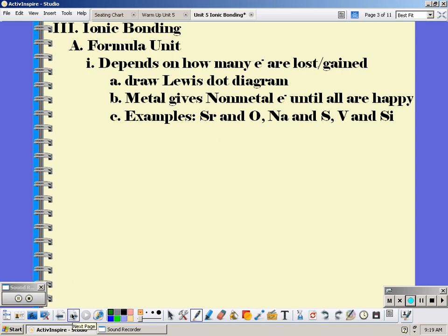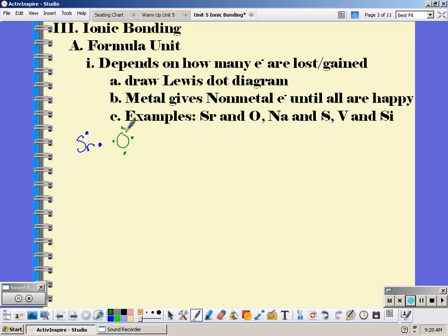Ionic bonds are between metals and non-metals, and we typically talk about them in terms of their formula unit. The formula unit shows how many electrons are being lost or gained. One way of doing that is to use a Lewis dot structure. For example, strontium is in group 2, so it has 2 valence electrons; oxygen in group 16 has 6 valence electrons. Strontium, being the metal, gives oxygen its valence electrons. Strontium has lost all its valence electrons and oxygen now has 8, so the formula unit is SrO.